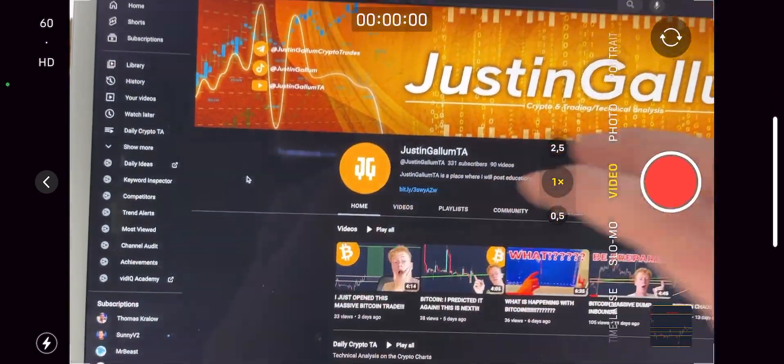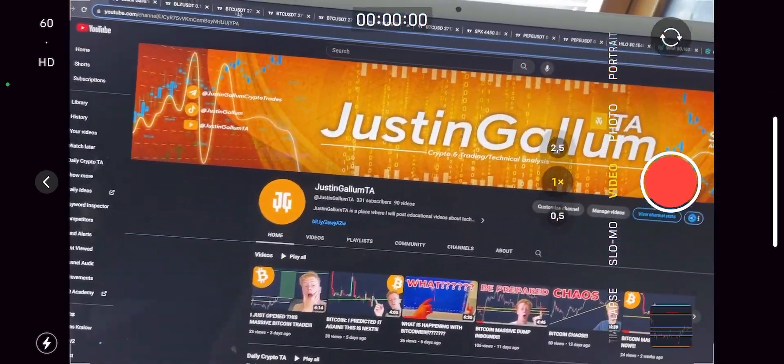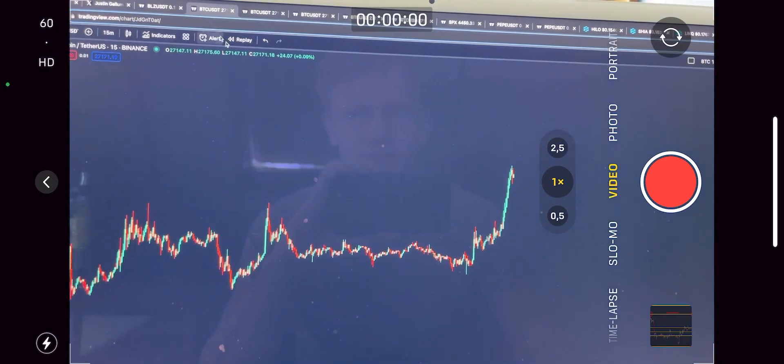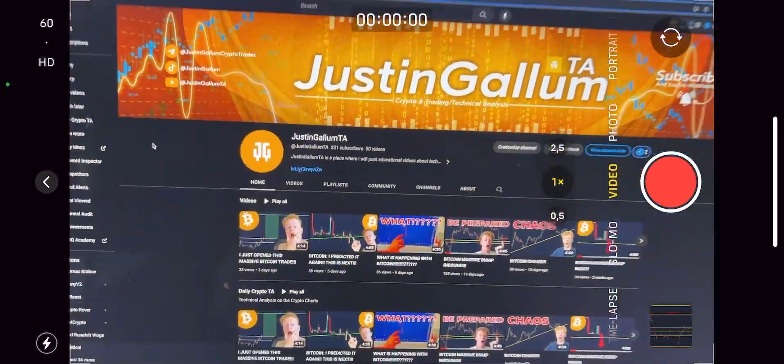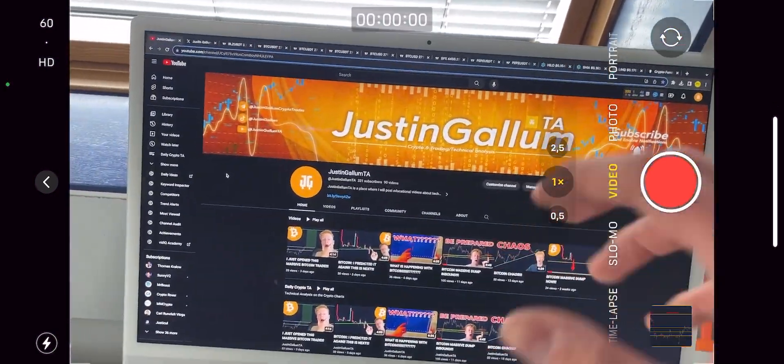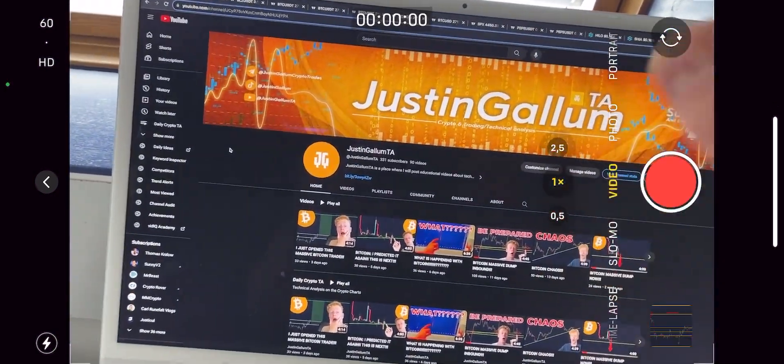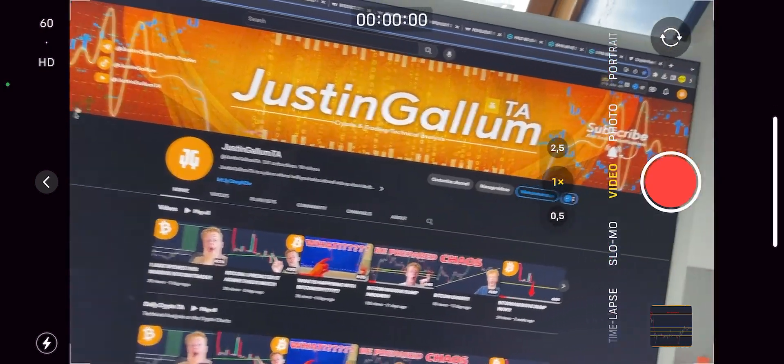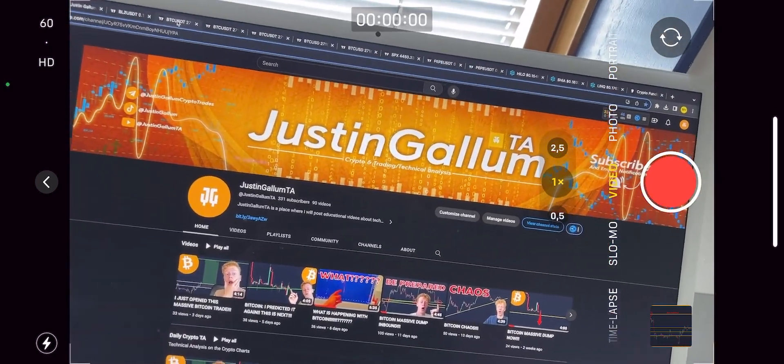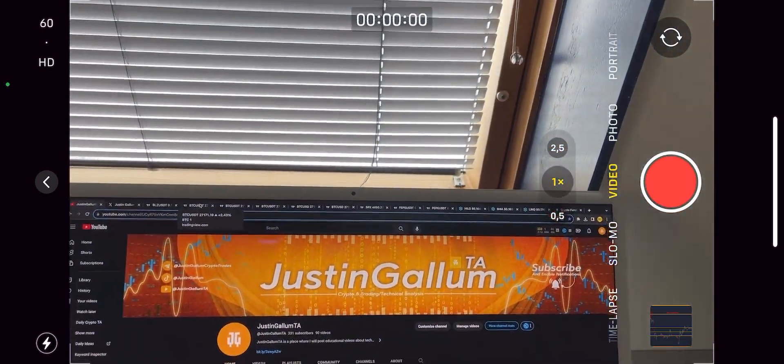I just wanted to make this video because we all know my last video from three days ago, I opened the massive Bitcoin long position over on Bybit, and if you did it with me over on Bybit, then you would have been in some crazy profits.